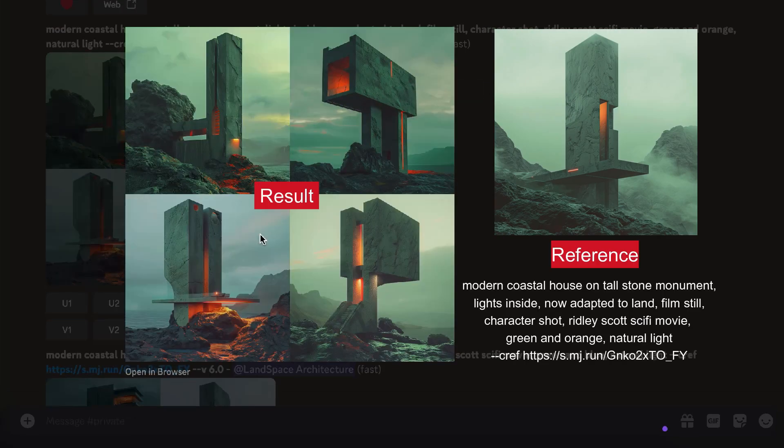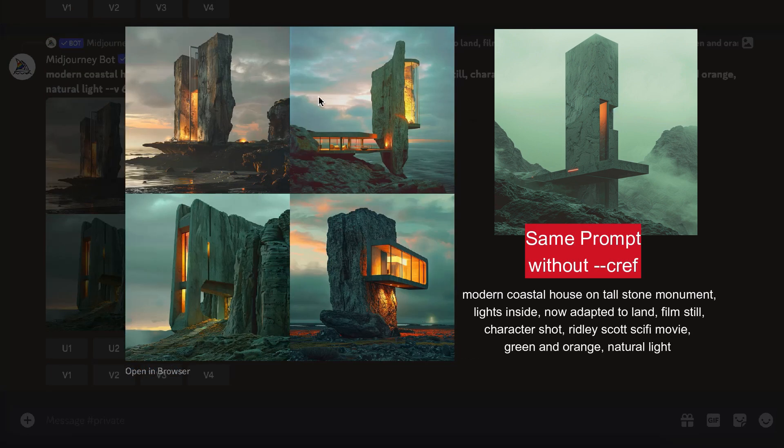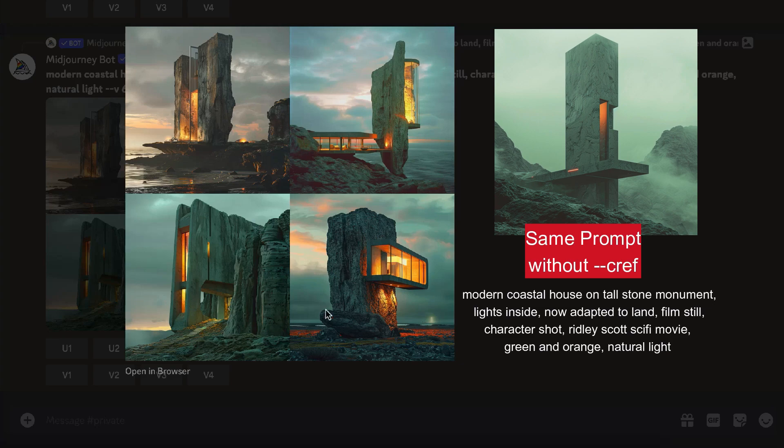However, it can also be used to maintain consistency in architectural generation. For example, using the same prompt but without character reference, the architectural styles vary significantly from the last one.